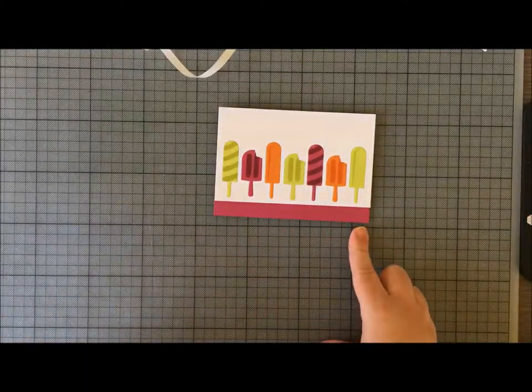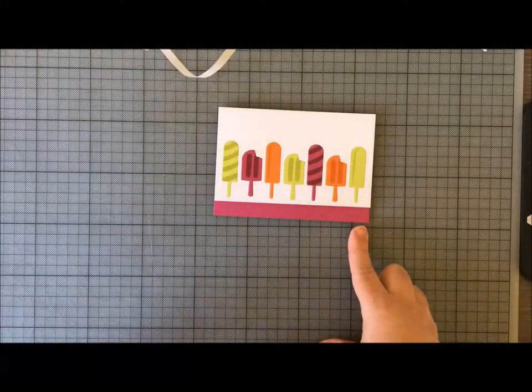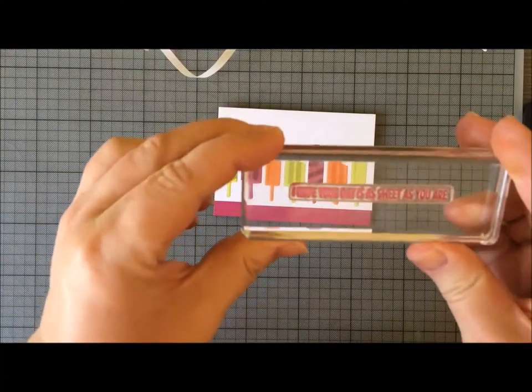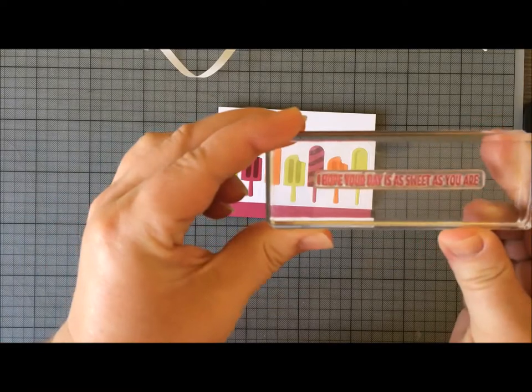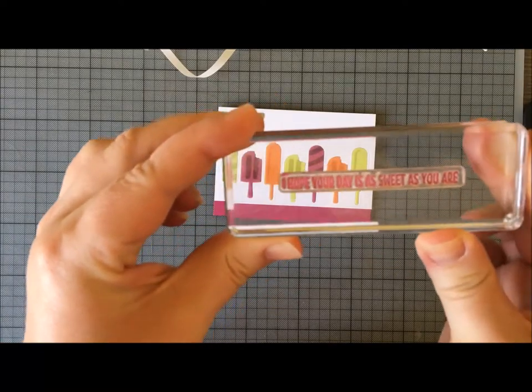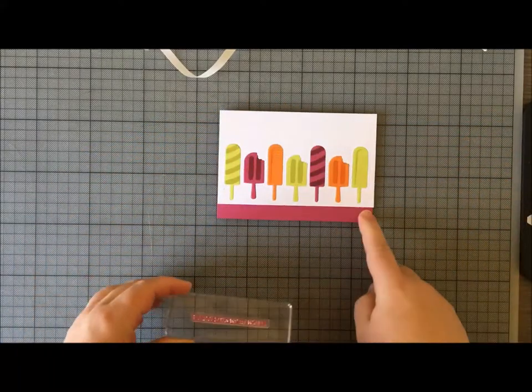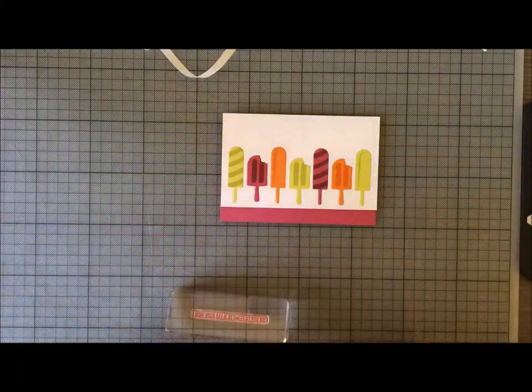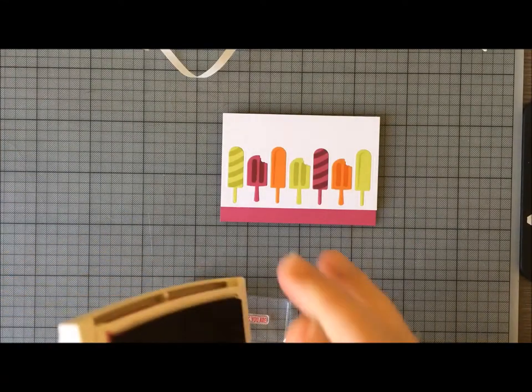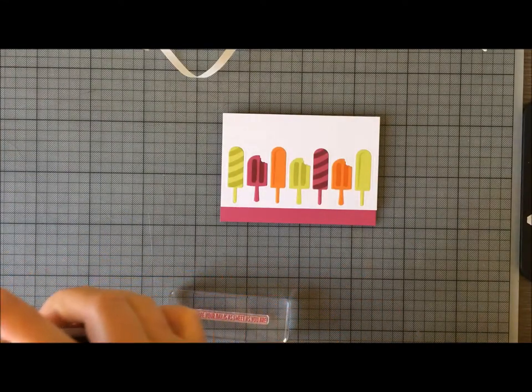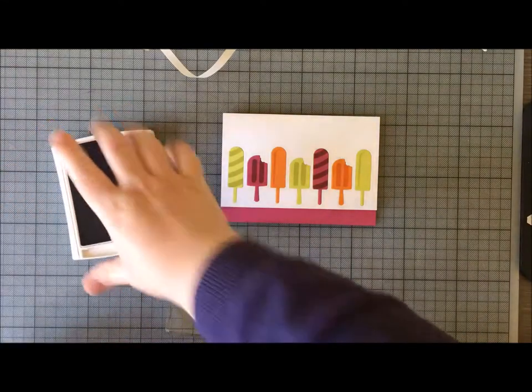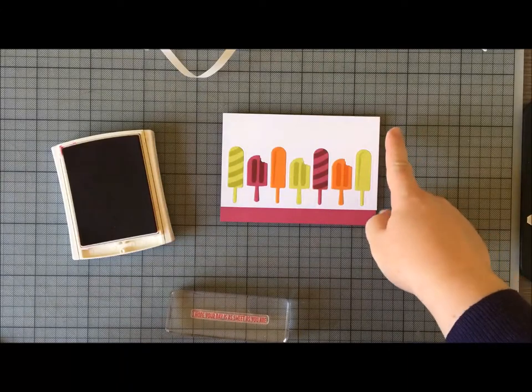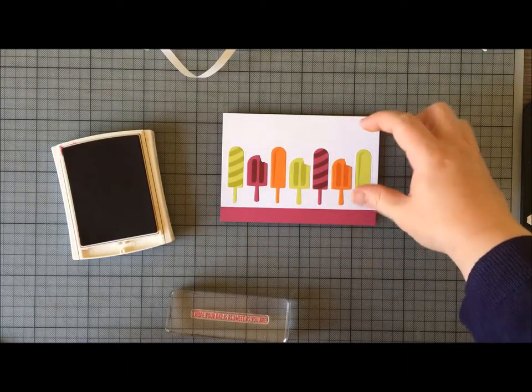And then finally I just have my sentiment to stamp on the bottom. I've picked this one: 'I hope your day is as sweet as you are,' because it's just going to fit nicely in this gap.